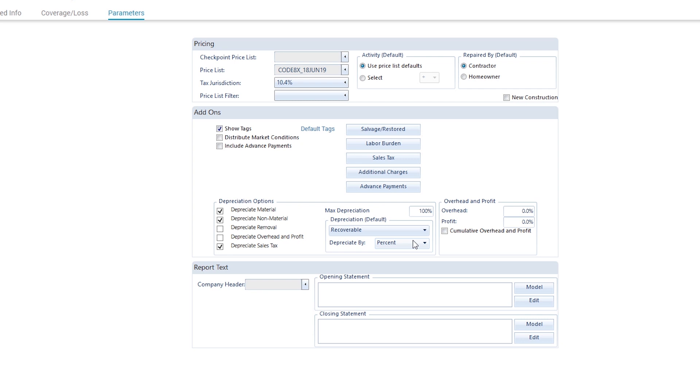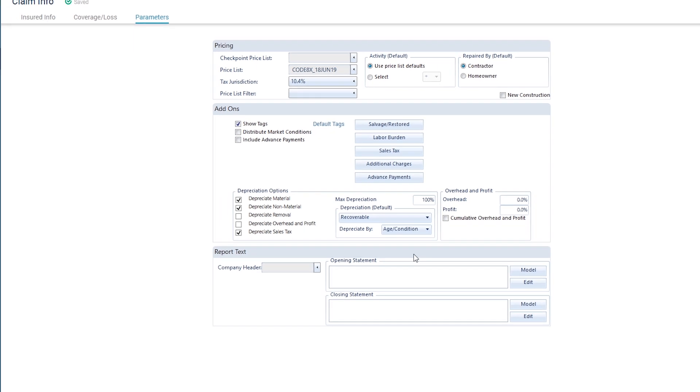Next, we'll select the method we want to use for default depreciation. We can select from a percentage, a flat amount, or the item's age or condition. For this example, let's use age condition.